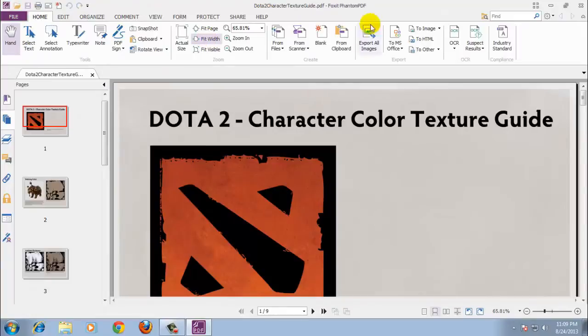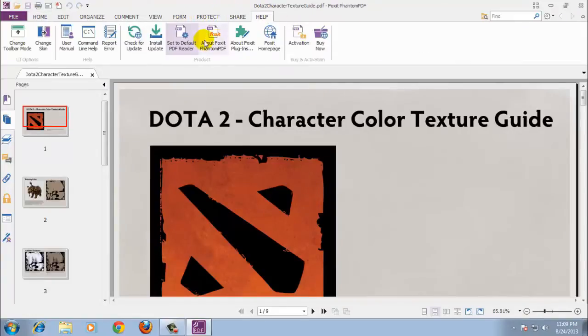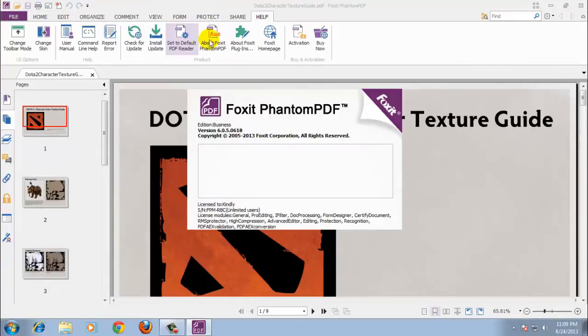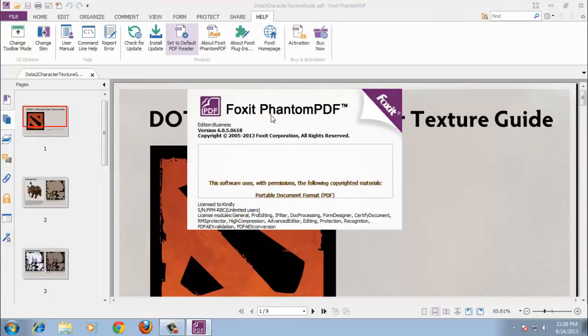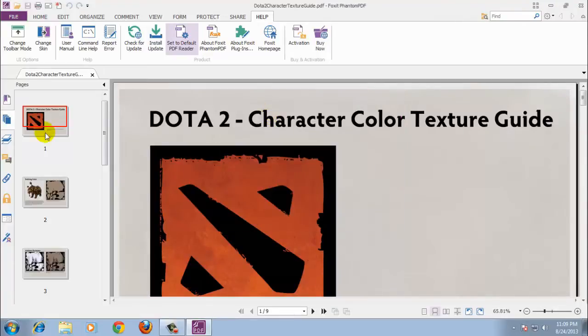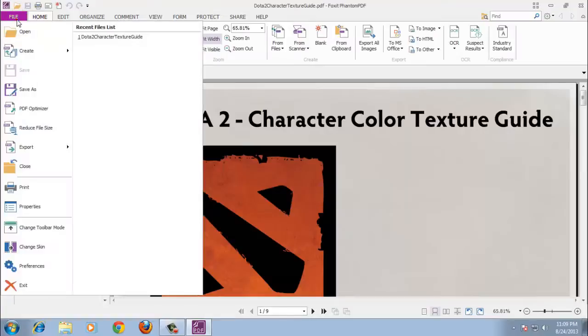Foxit Software's Phantom PDF, in both standard and business editions, makes a good choice for basic office needs, but it suffers from an identity crisis once you get to the high-end features.